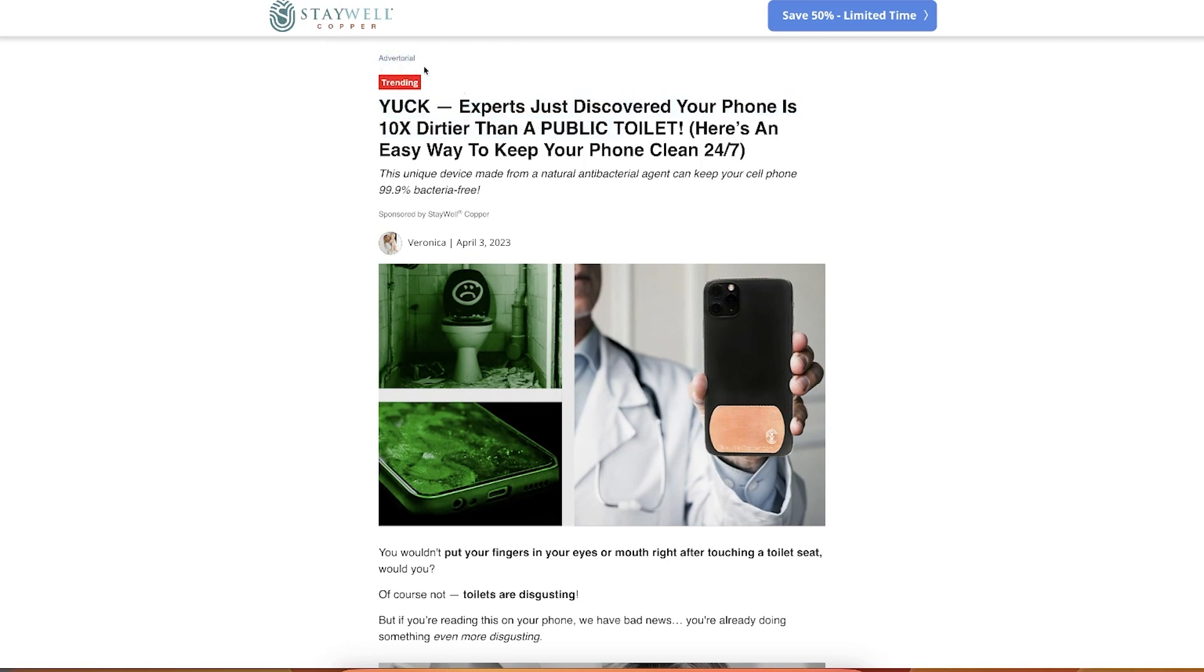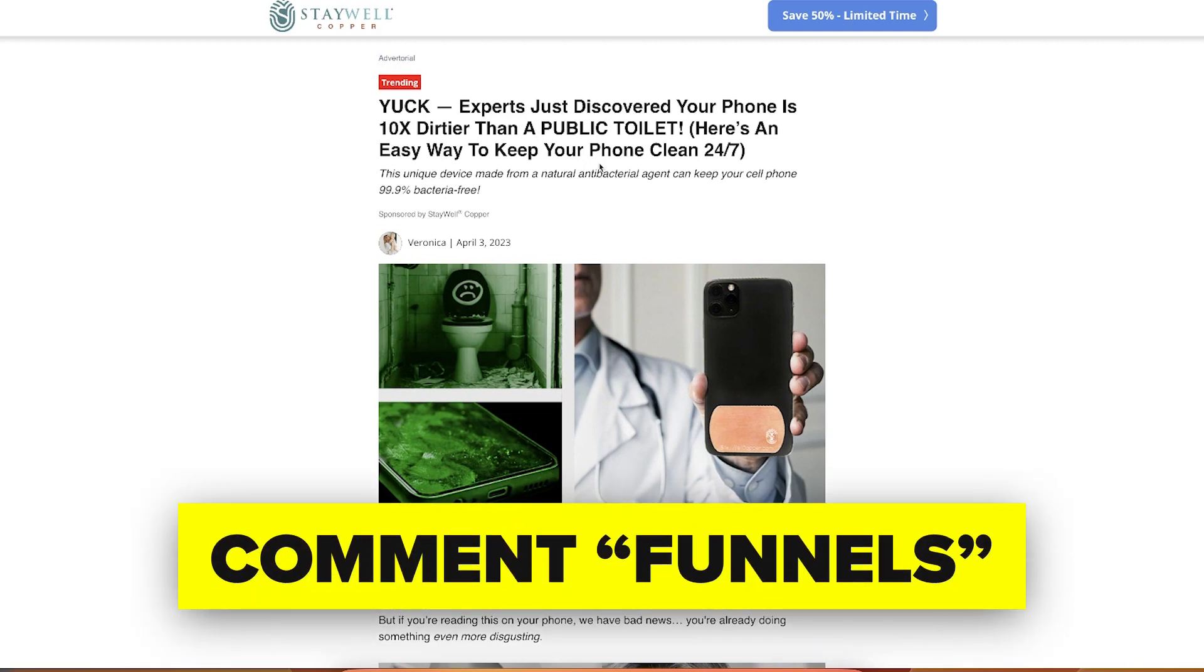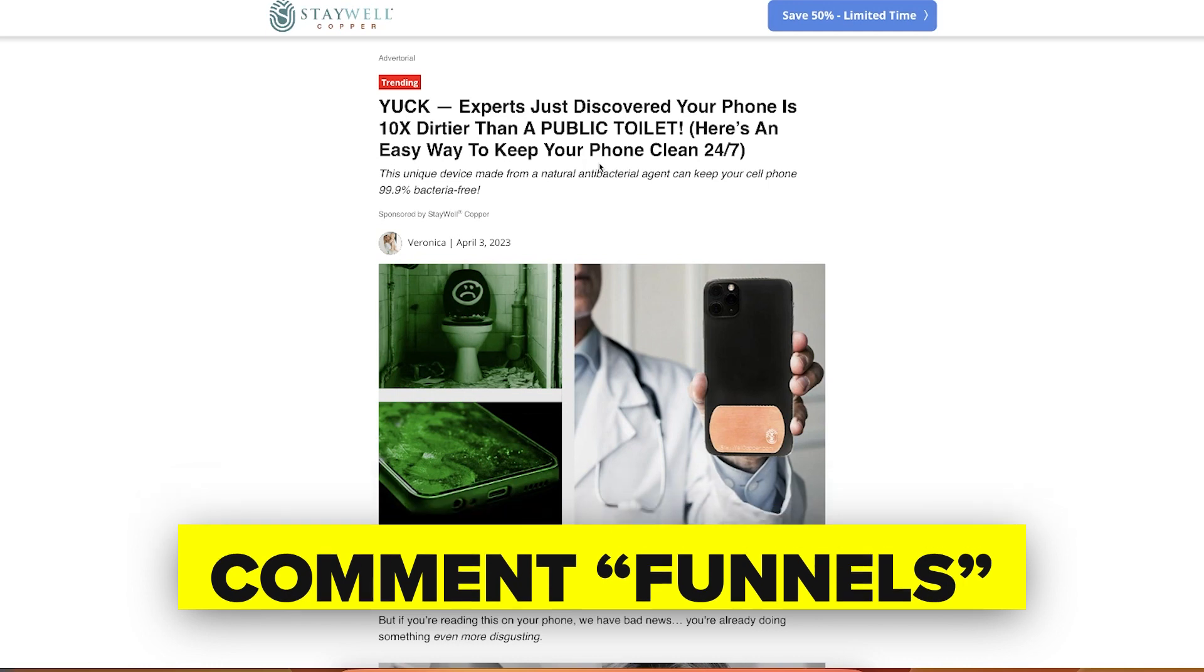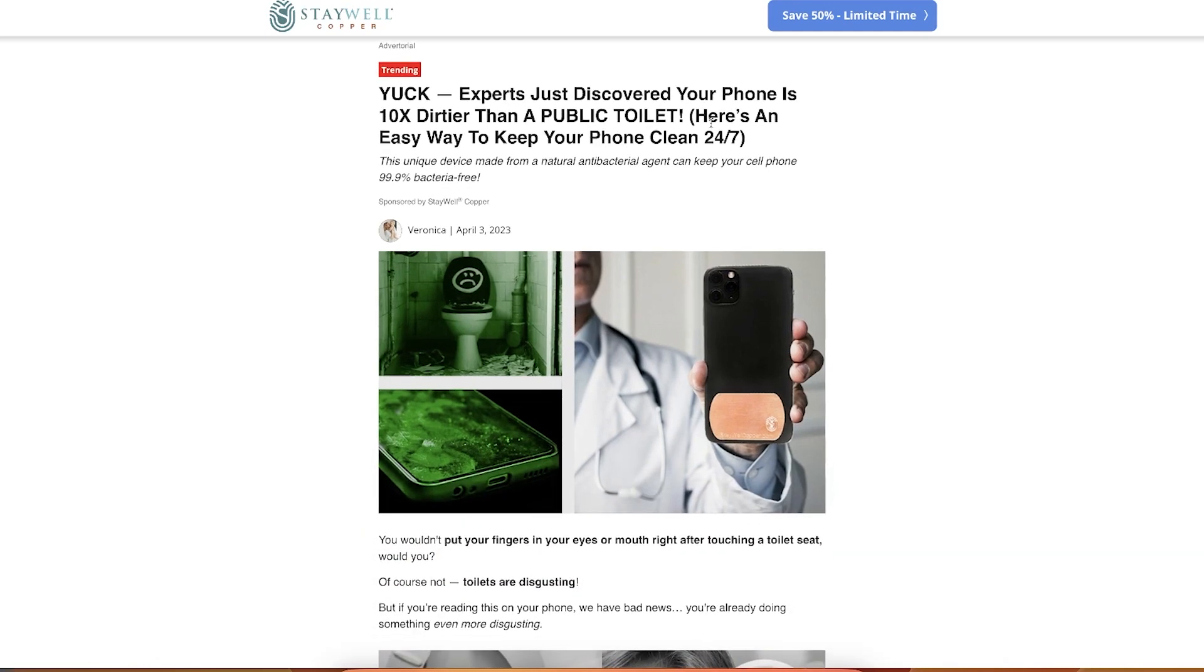So this is another great example of an advertorial, right? It literally says advertorial here on top. And so guys, if you want the list of advertorials, some resources, just comment funnels below so I can send you some awesome resources, some examples, some breakdowns, and also some templates that you can copy for yourself. Expert just discovered your phone is 10x dirtier than a public toilet. Here's an easy way to keep your phone clean 24/7.